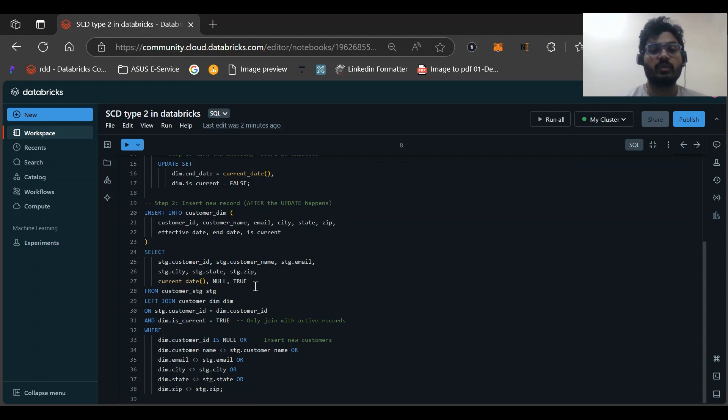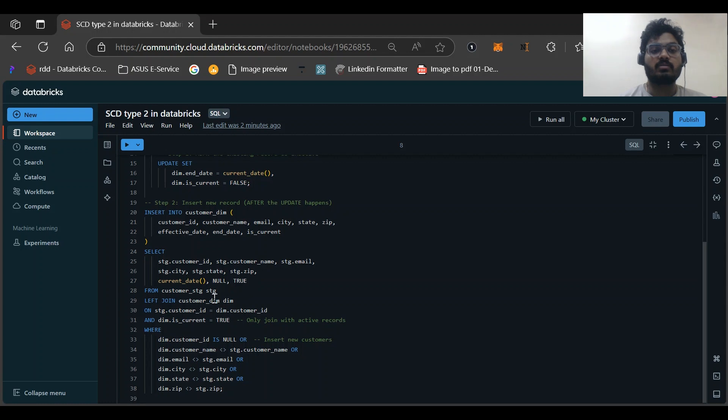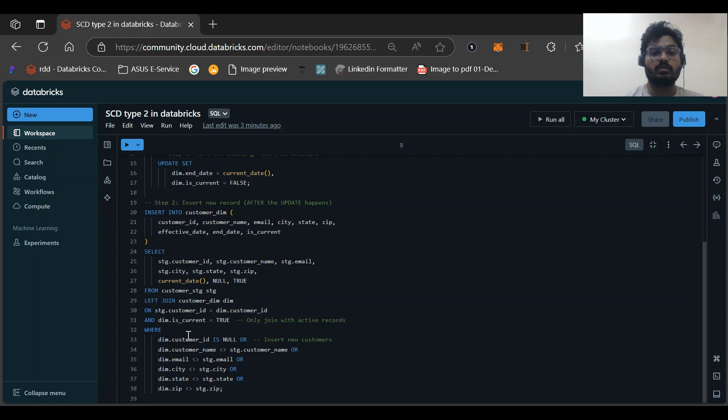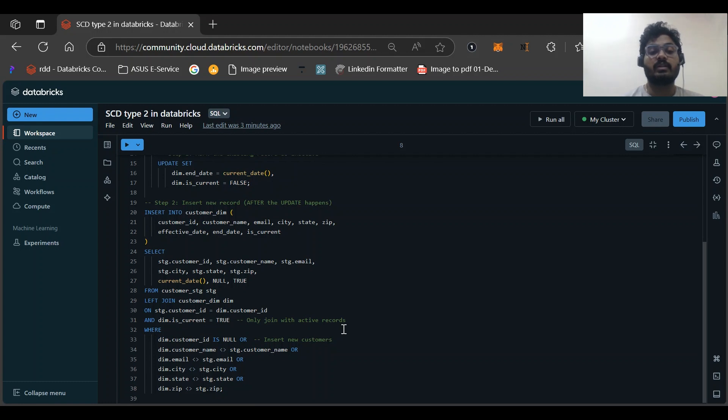Then we are doing LEFT JOIN customer dimension. Why we are doing LEFT JOIN? Because we only want those records which are not present or which are marked as false. We can see dim.is_current is equal to... only join with the active record, it will not join with the inactive record. What does this mean? It will insert the record which is after updated.